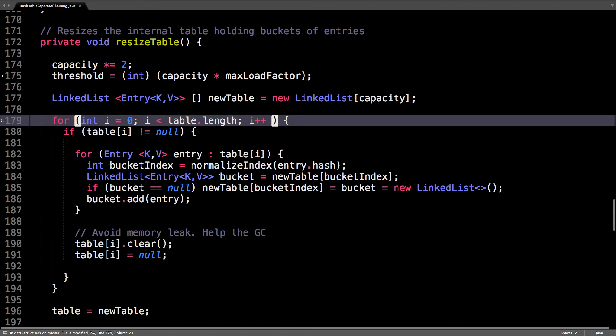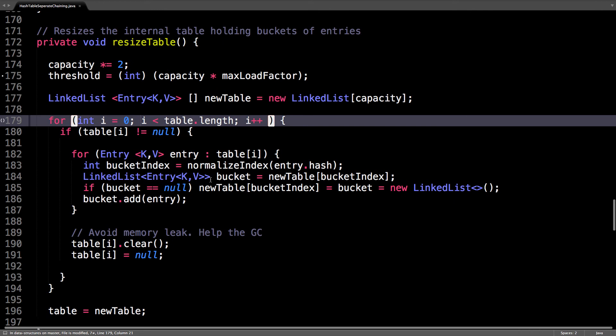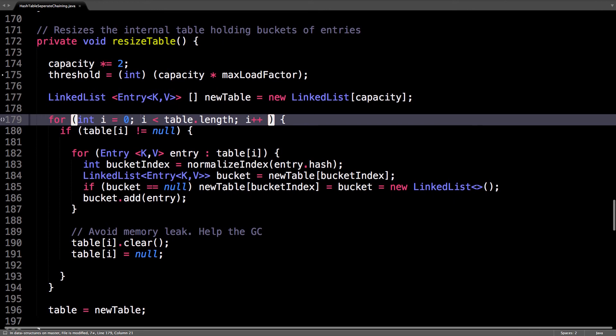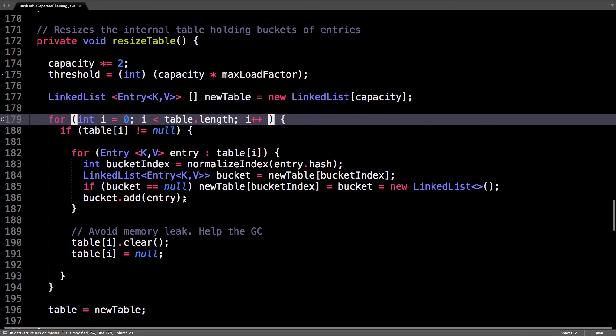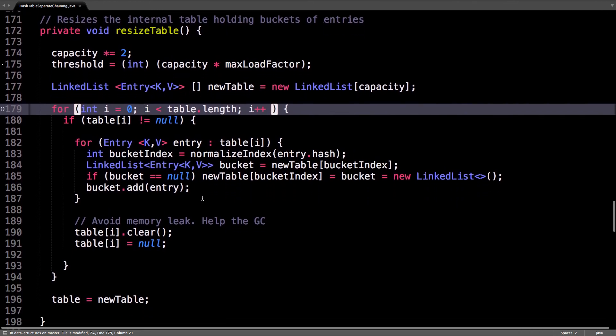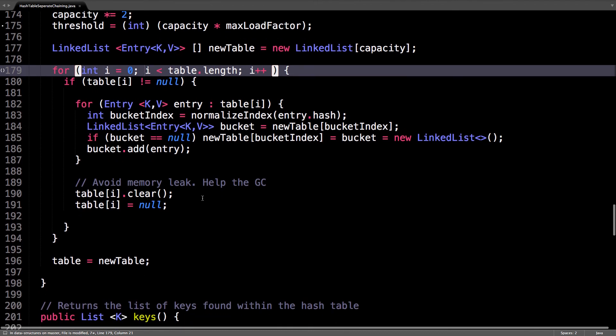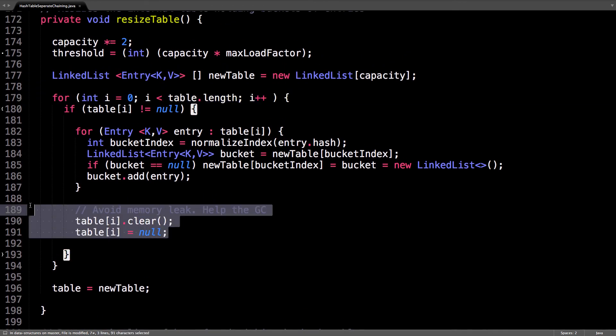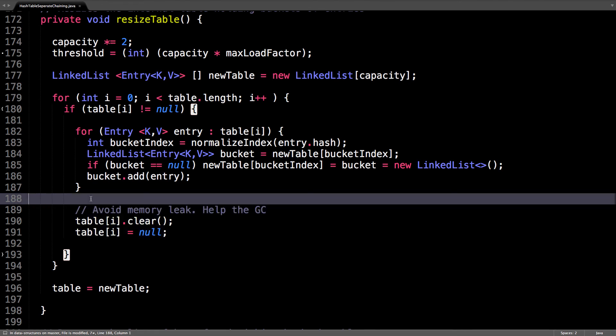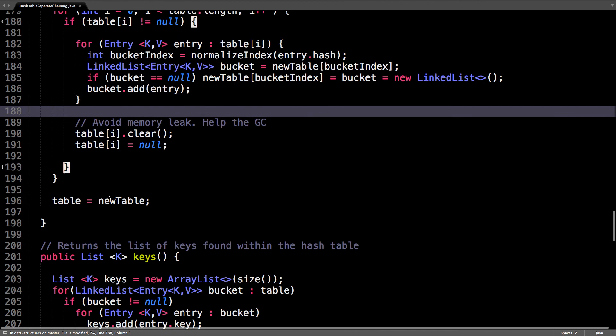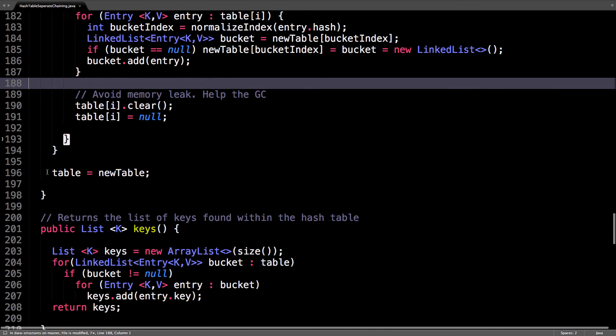Calculate the bucket index, find the bucket, and essentially insert it into this new table. After that, completely remove the old data that was in the old table. At the end, set the table to be equal to the new table.